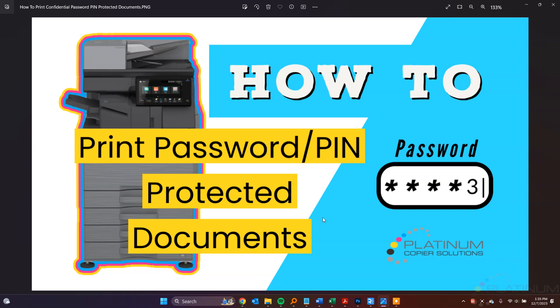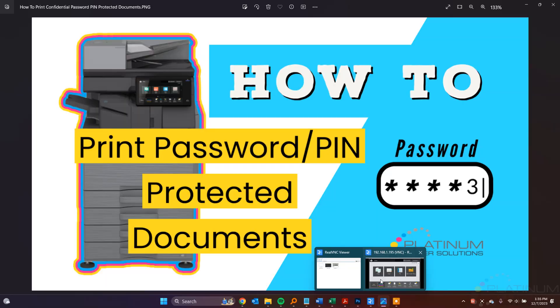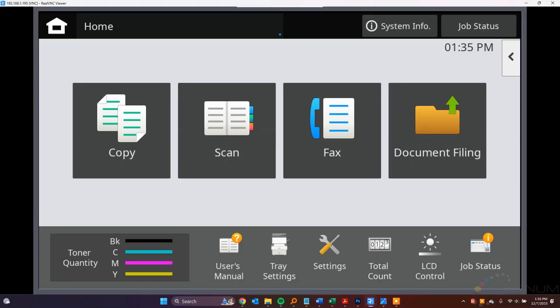So the first step I like to tell everyone to do is on the copier, the default is to store the jobs after they've been printed, and I like to have it delete by default.